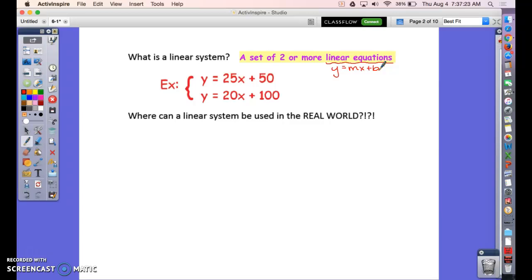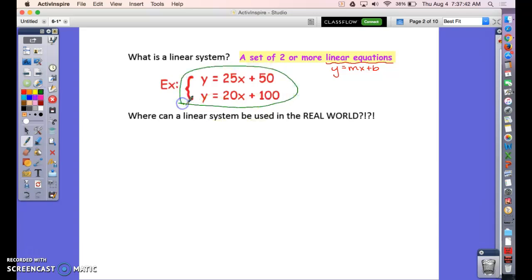A linear equation typically has an x and a y, and the exponent on x is only one. If you can write it in slope-intercept form, then you have a linear equation. If you put two or three of them together into a grouping, that's a system.